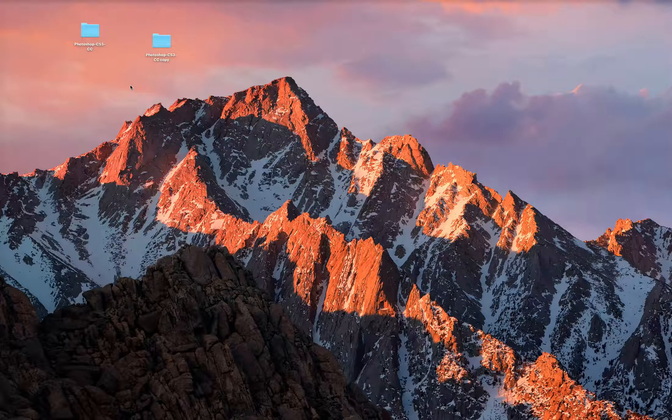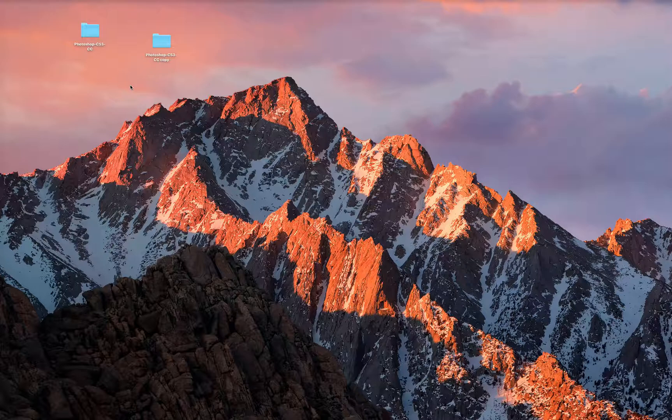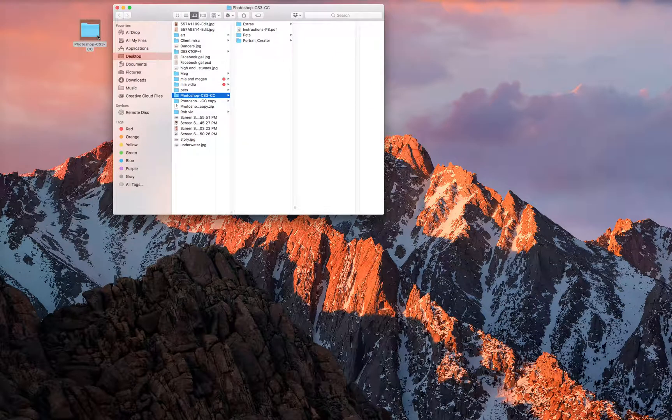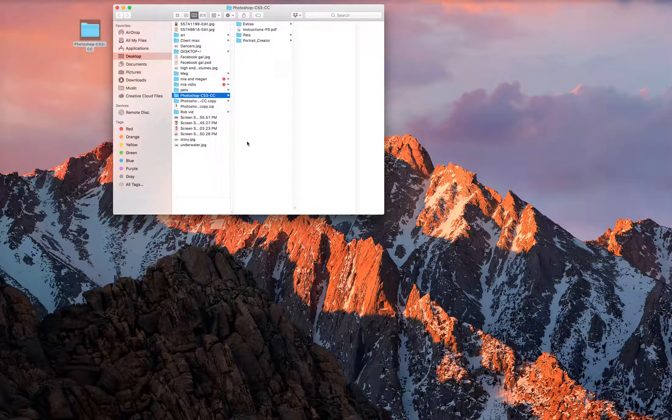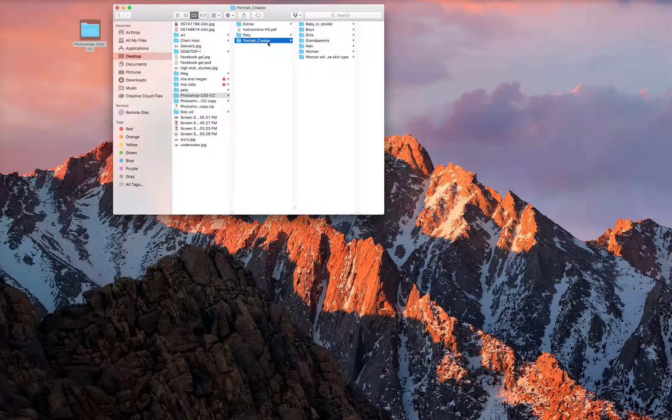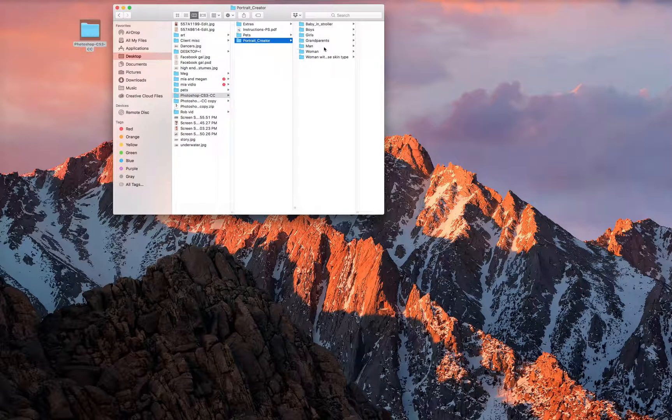We're going to transplant one character into another scene and how to do all that in Photoshop. So we're going to go ahead and I just made a copy here, so we're just going to click one of these.